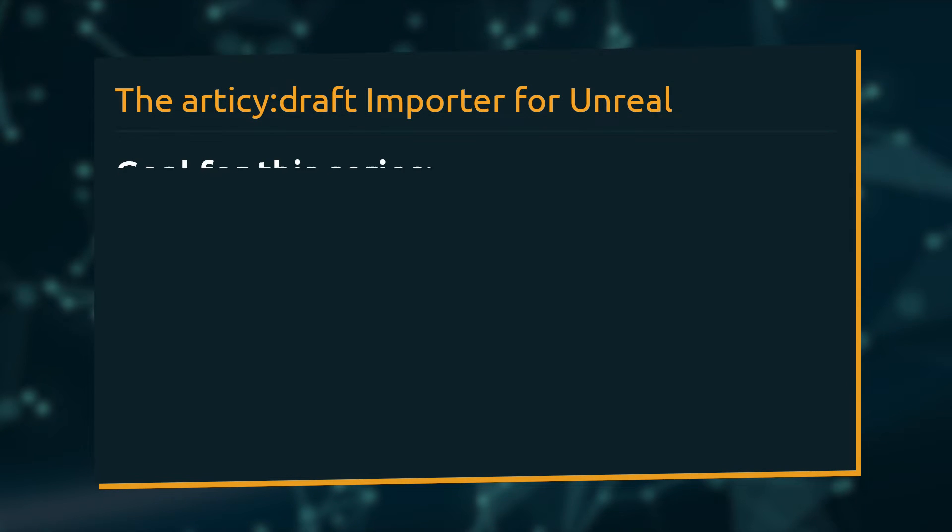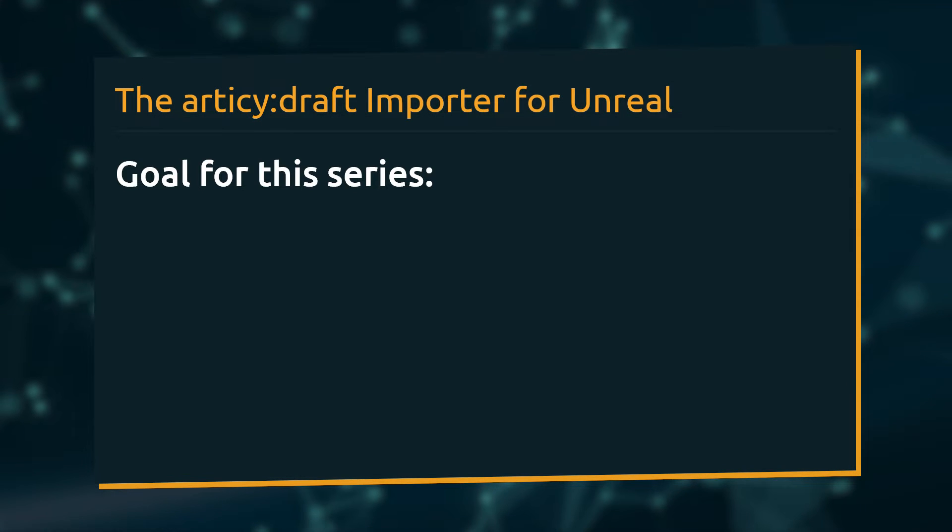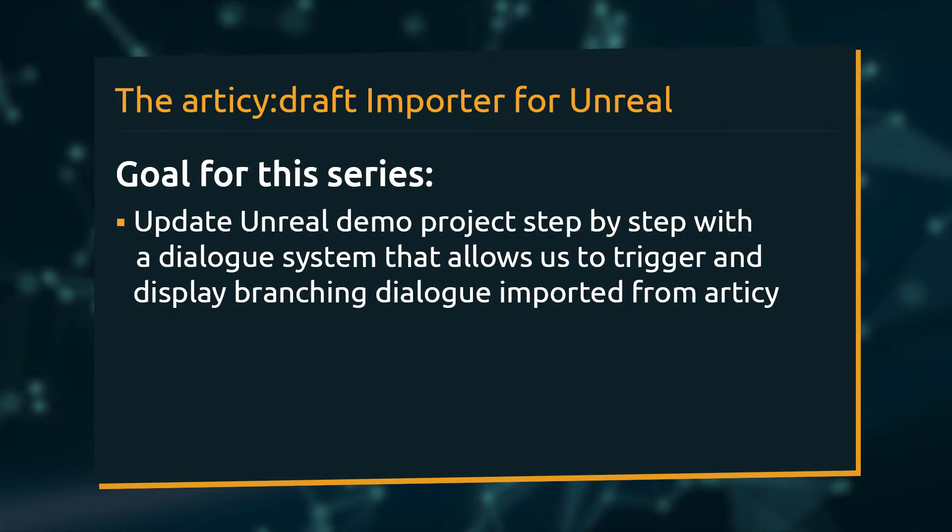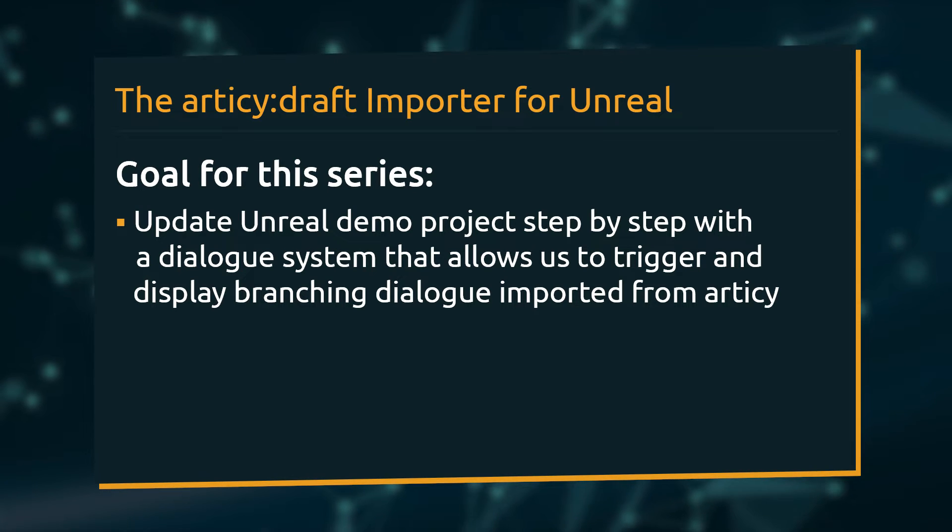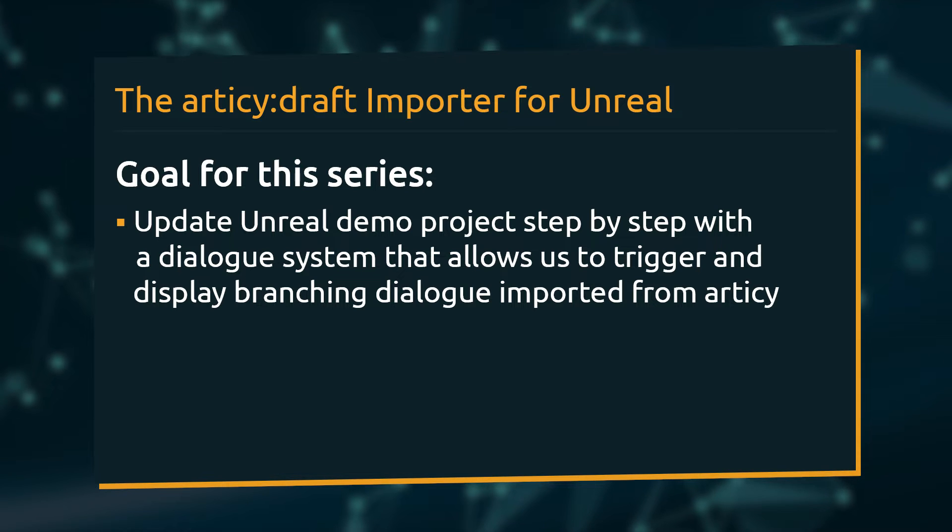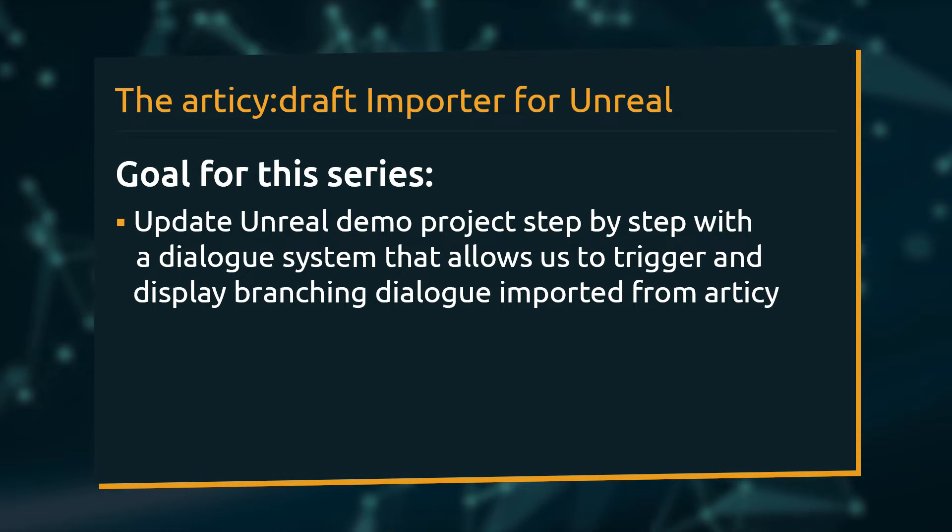We will start out with a small Unreal project and step by step update it to a point where we can trigger and display the branching dialog we imported from Articy. Depending on your personal project you can then go with the same approach or at least use it as a basis you can further modify to your needs.